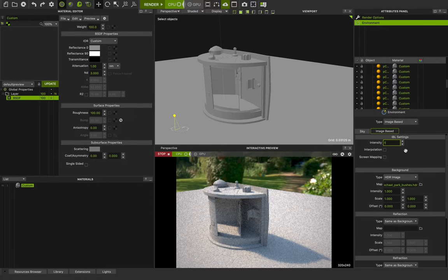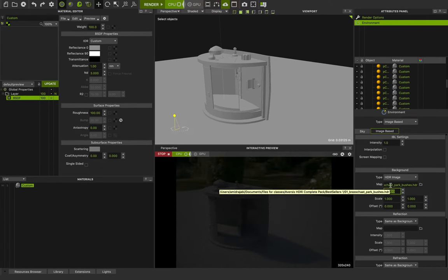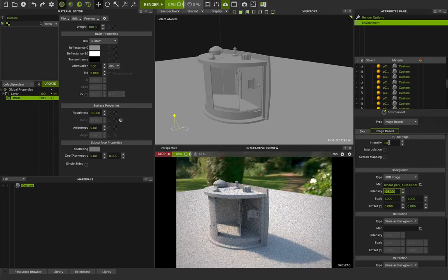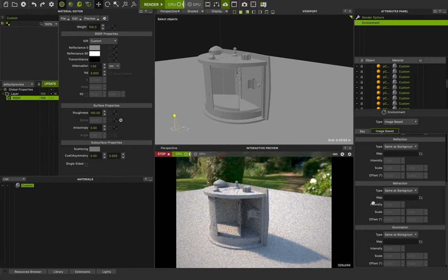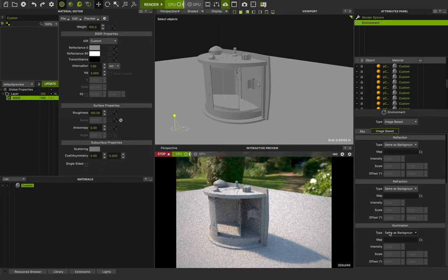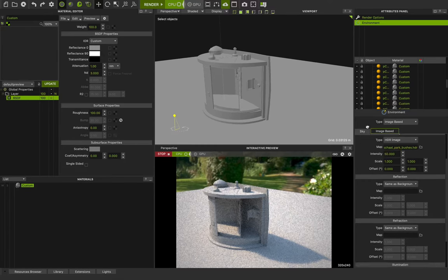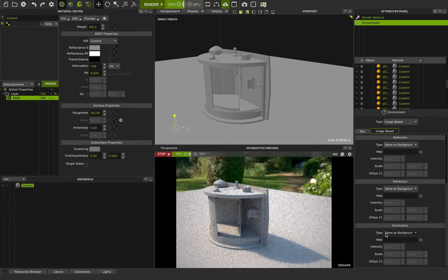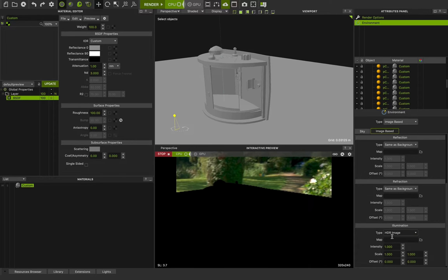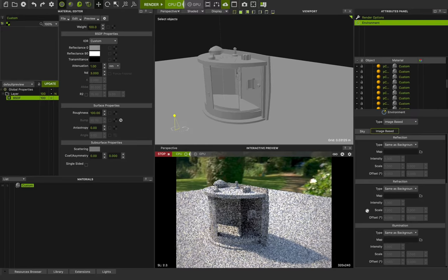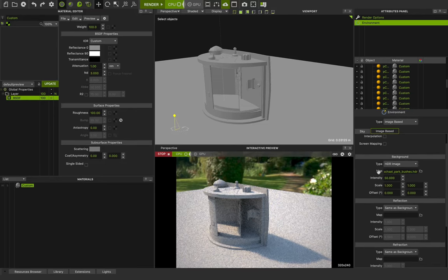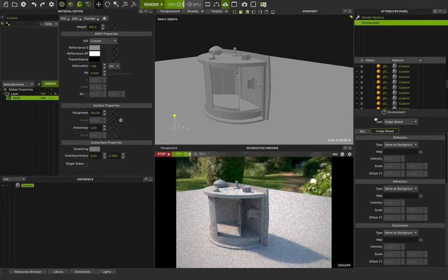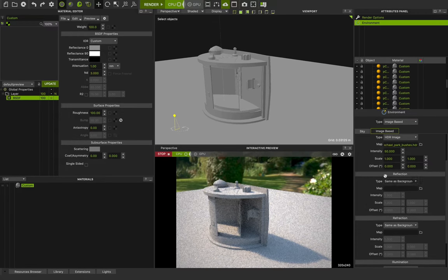This is the global intensity. You can change it to 1 and change the background to 50. This works the same as the intensity of the ideal setting because the reflection, refraction, and illumination section type is set to 'same as background.' If I change the background intensity to 50, the illumination will also be 50. If I change it to HDR image, there is no lighting in the scene because we don't have any HDR image assigned to illumination. If I choose 'same as background,' the illumination uses the same image, and changing any background setting will also change illumination, refraction, and reflection.